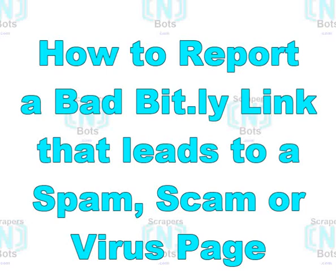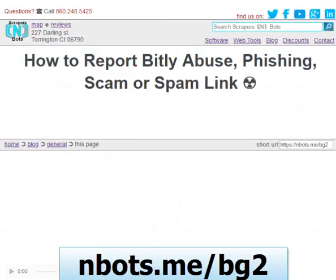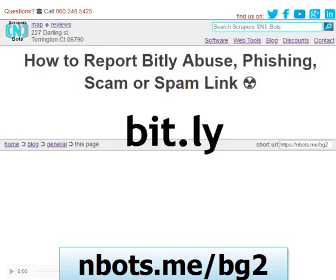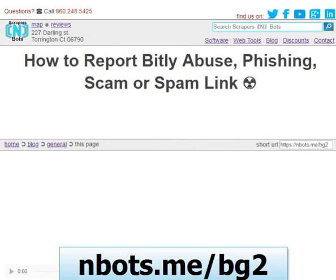In this video I'm going to show you how you can report a bad bitly link — the URL shortening service bit.ly — a link that leads to a phishing scam, virus, spam, or anything like that. You can report that link, get that link removed from the internet, as well as have that person's account deleted from bitly.